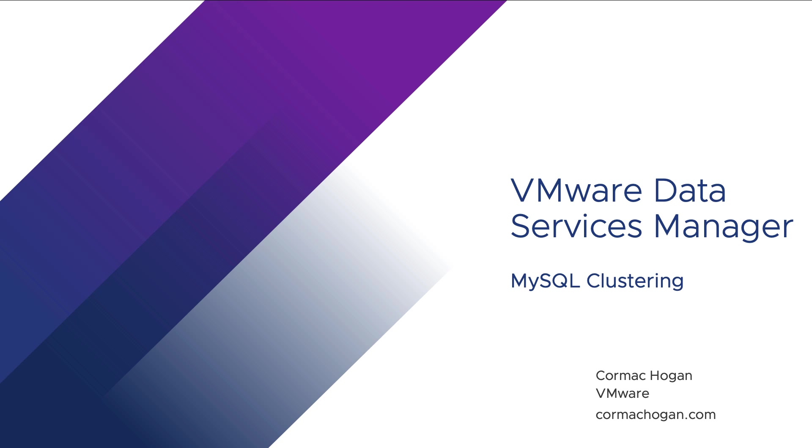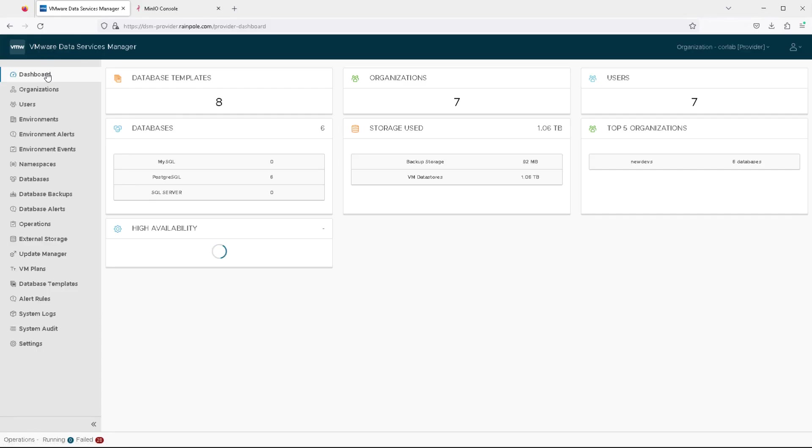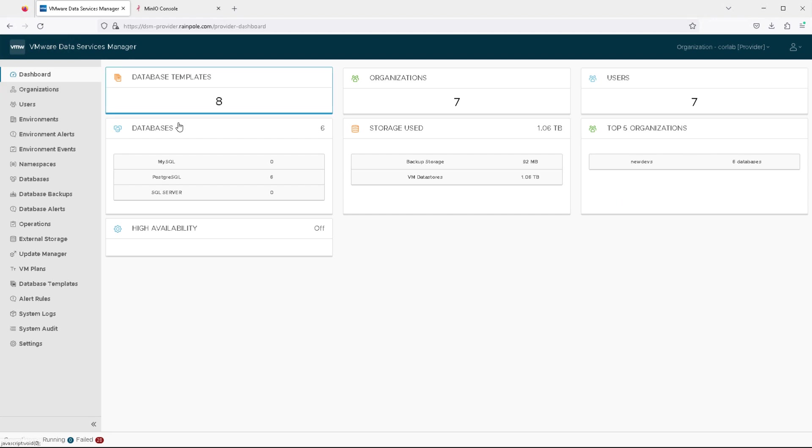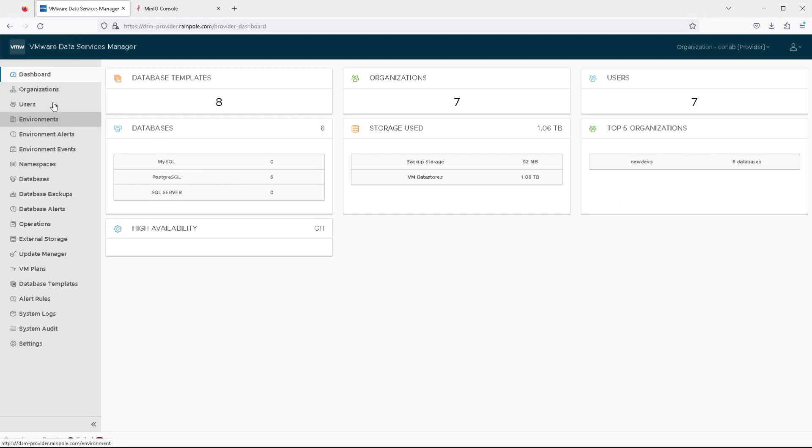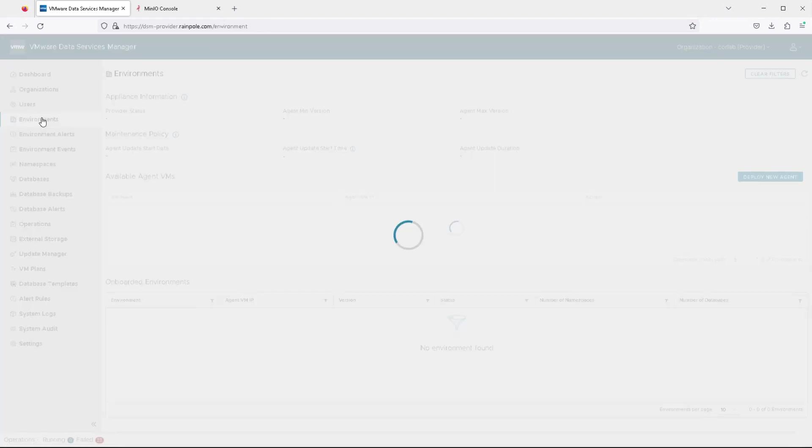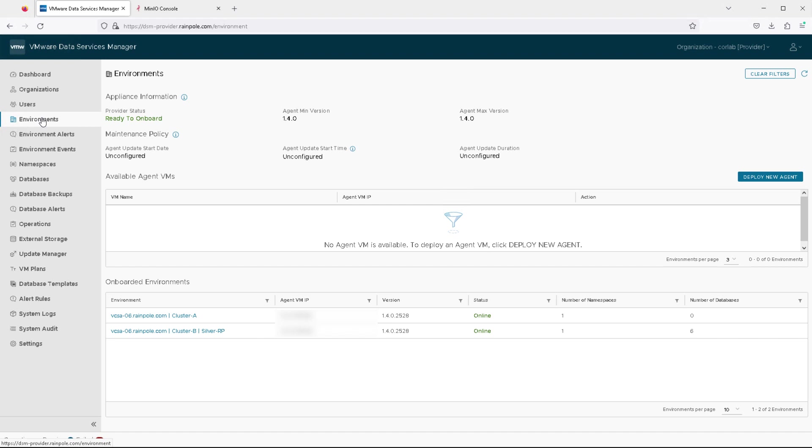Welcome to our demonstration on clustering MySQL on VMware Data Services Manager. So here is our provider portal. We can see that we have some databases already deployed.